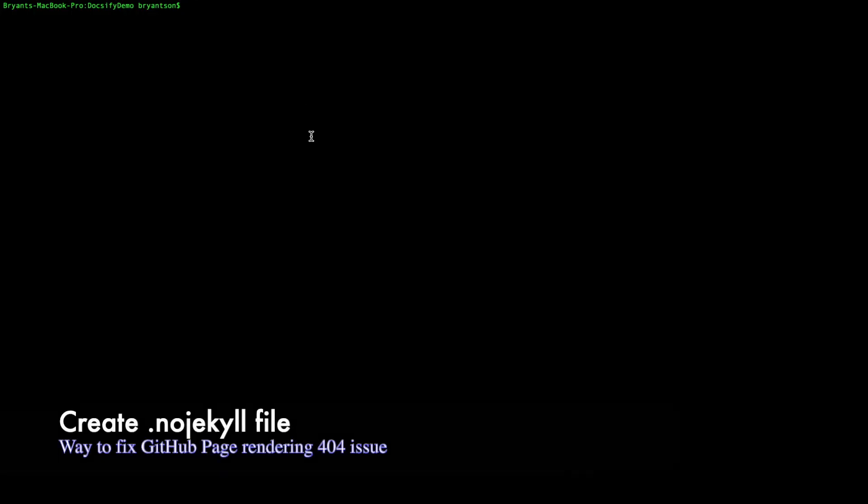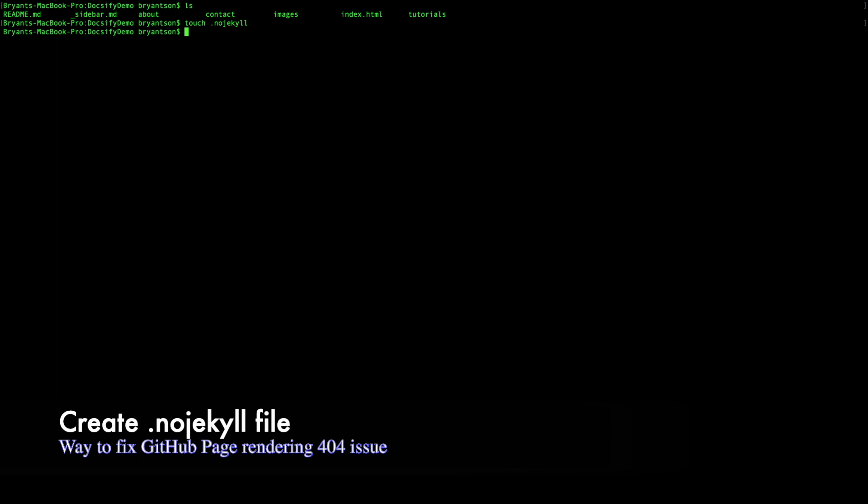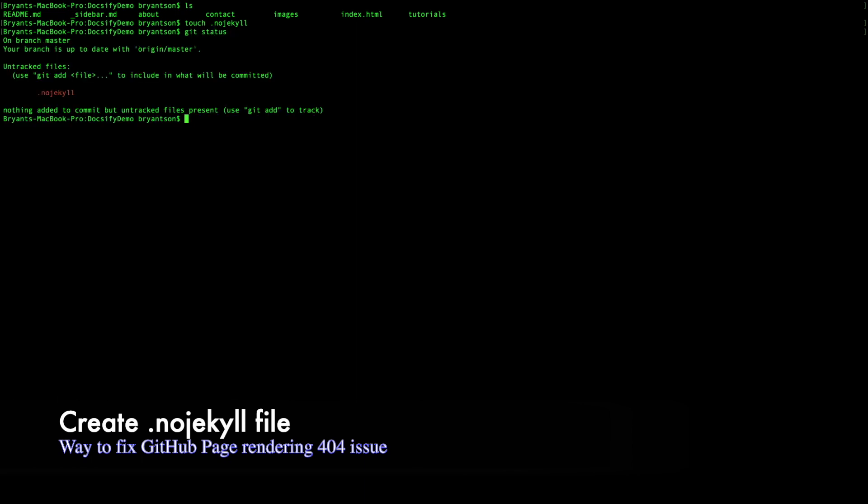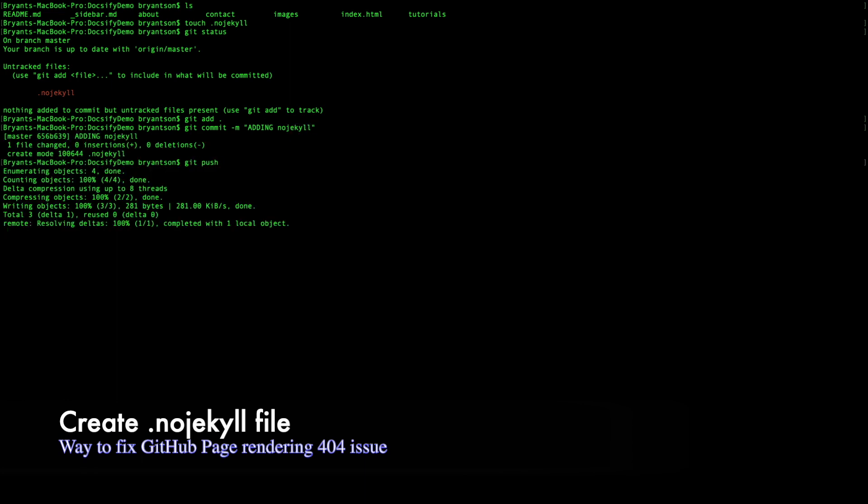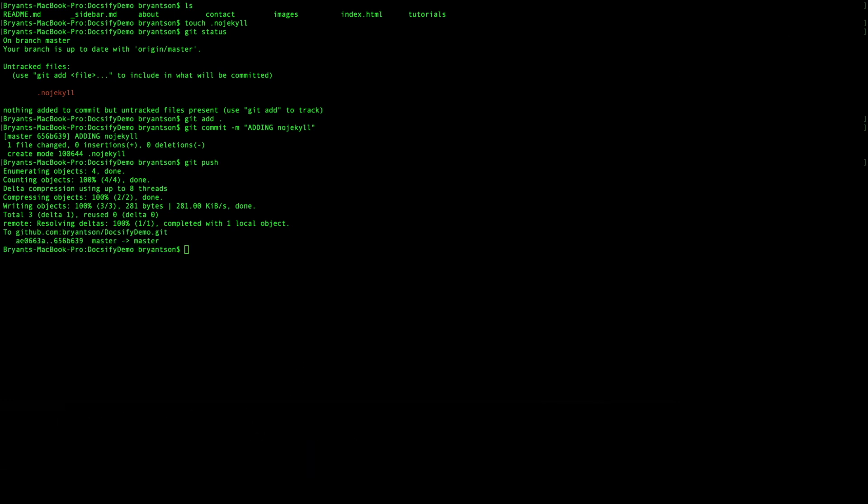We're going to create a new file called .nojekyll which is an empty file and we're going to check in the code. The reason why this is happening is because even though Docsify specifies it should be included, there's some minor issue regarding it. So we need to check it in and then delete the file to generate our Docsify page.